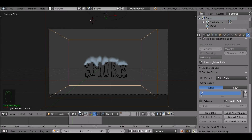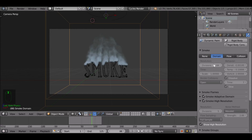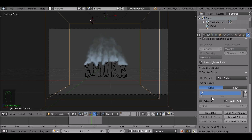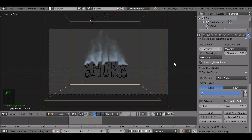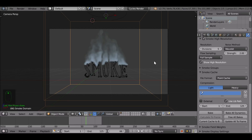Now that it's been baked, play through and see how it looks. If it's terrible and you want to change things, you'll notice you can't change anything. Don't worry — just unbake it by pressing Free Bake. This will unbake everything you just did so you can go back and make changes. Only bake when you're ready and happy with everything. If you need to go back, just unbake it and bake again.